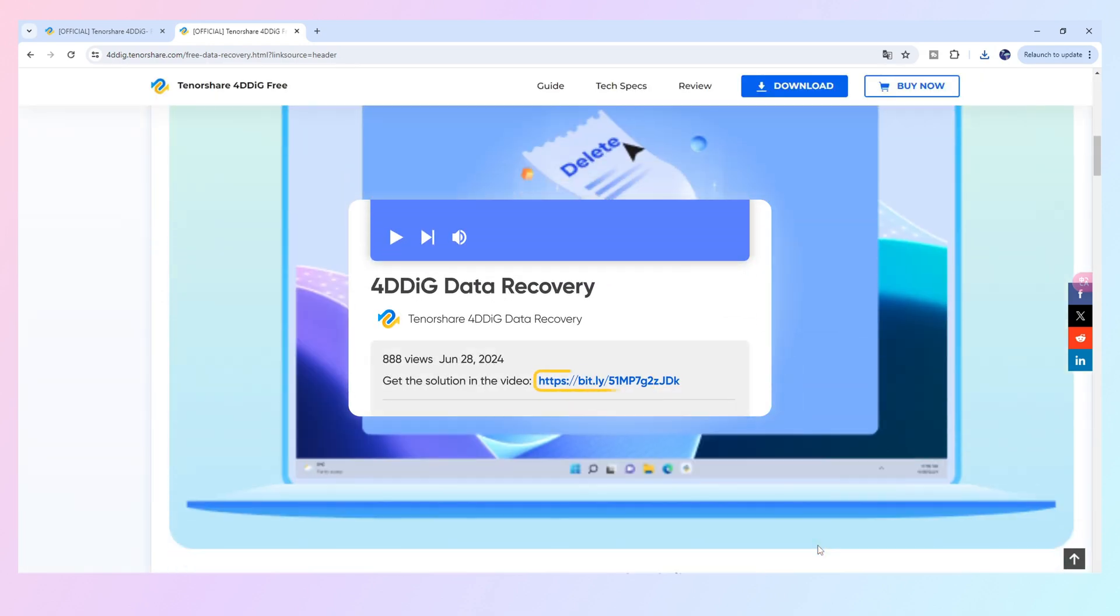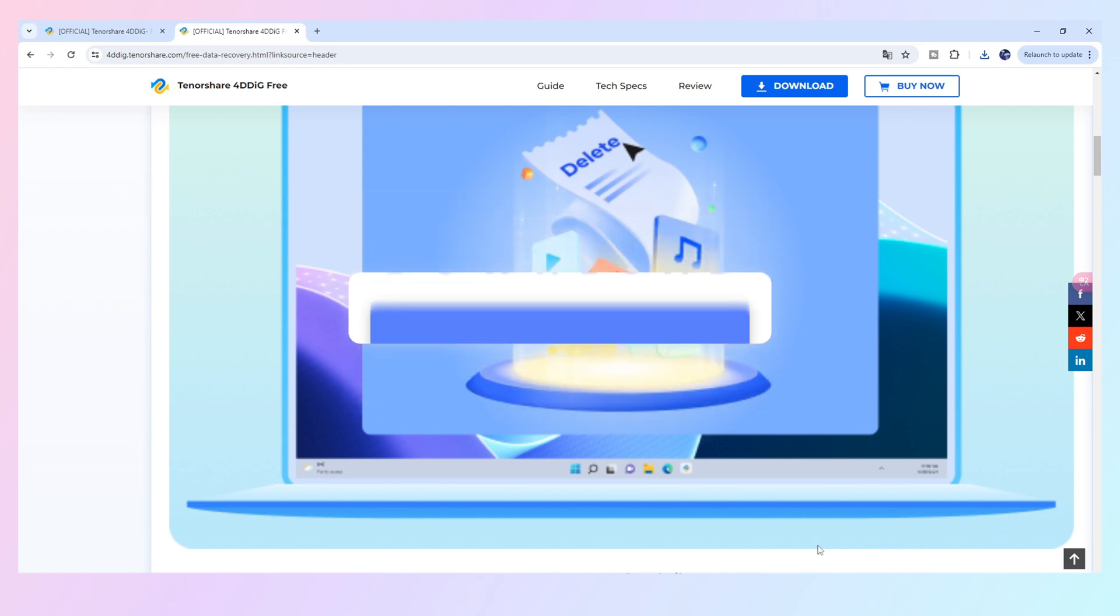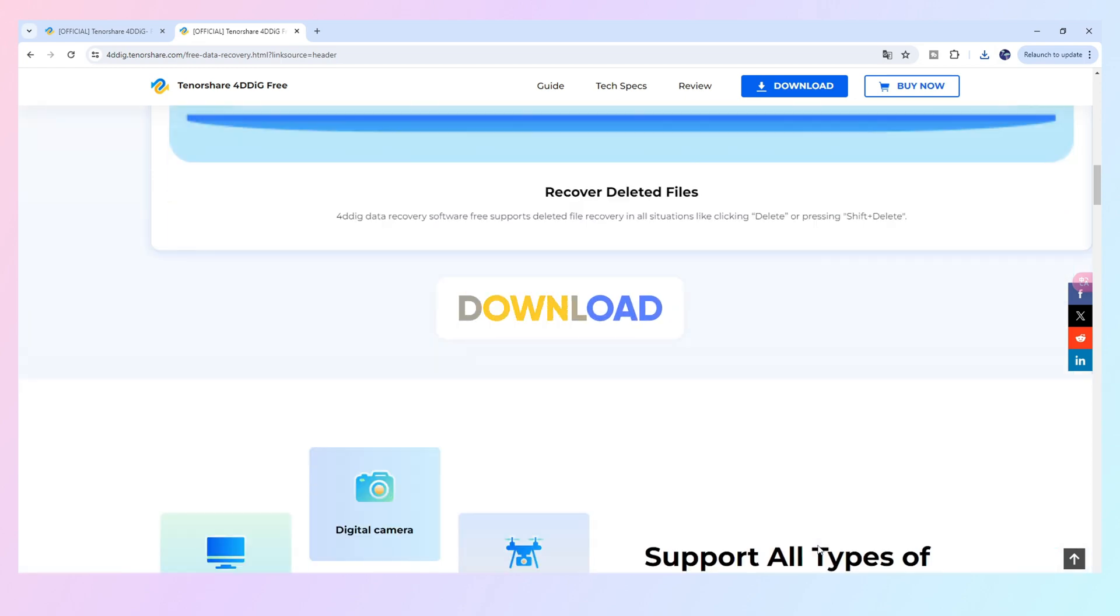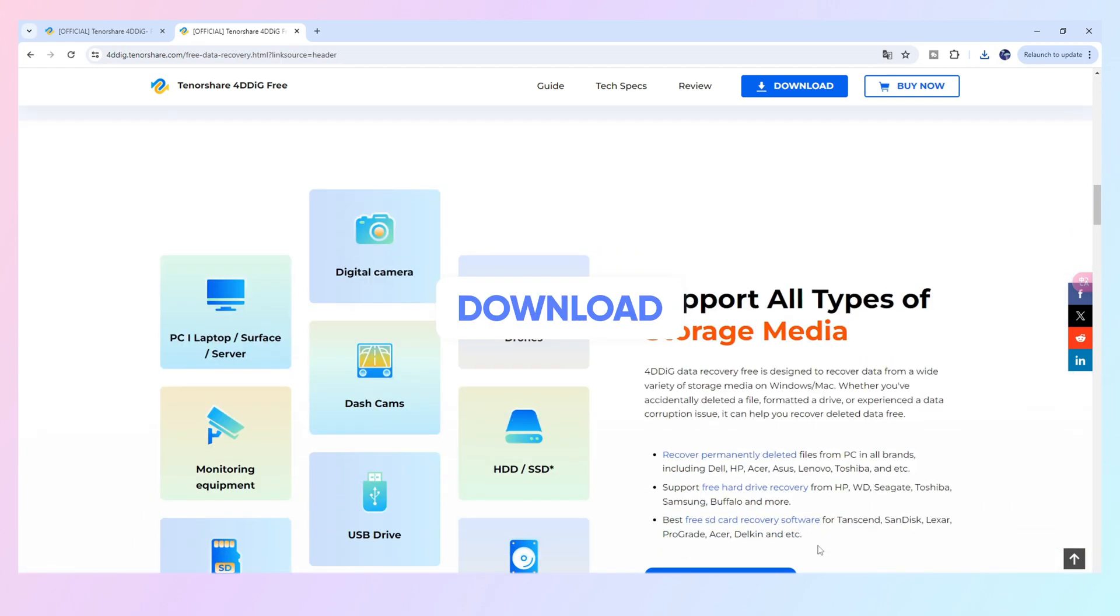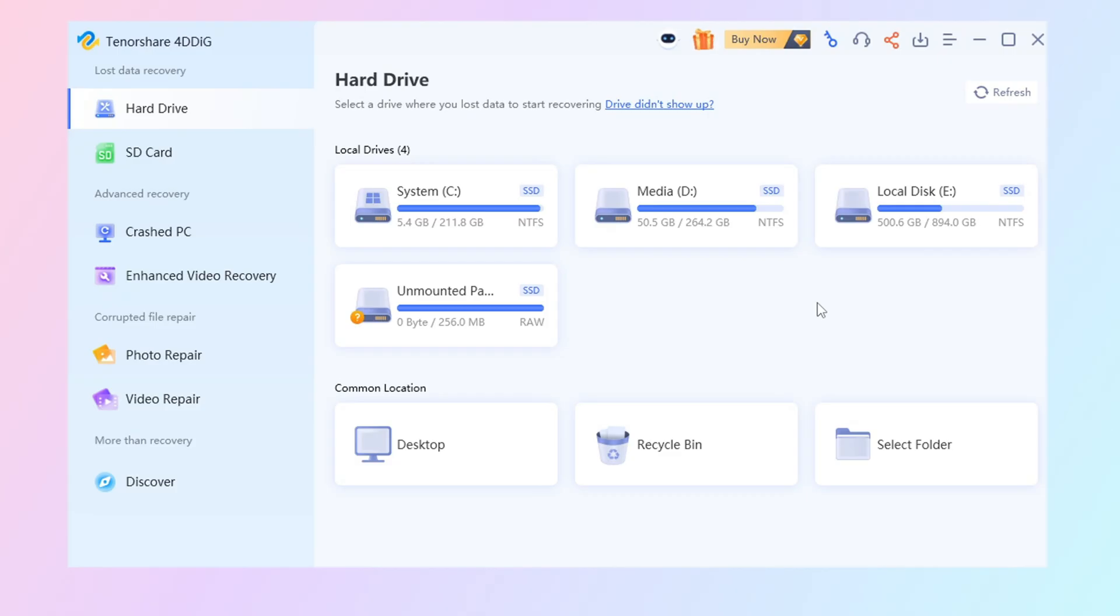Let's download and install 4DDiG Data Recovery Free, then launch 4DDiG. You will see the homepage.